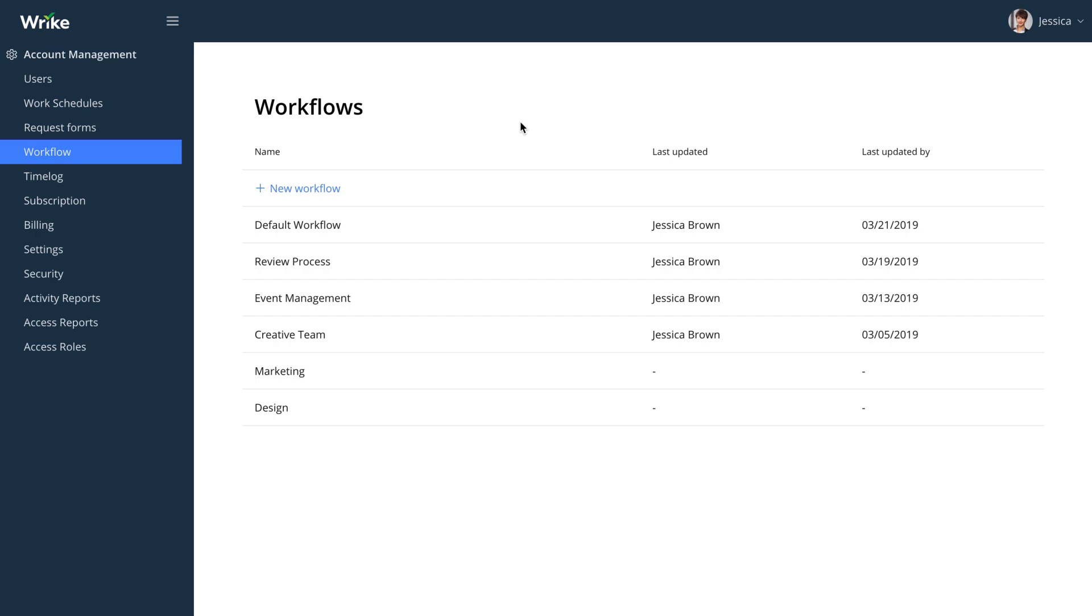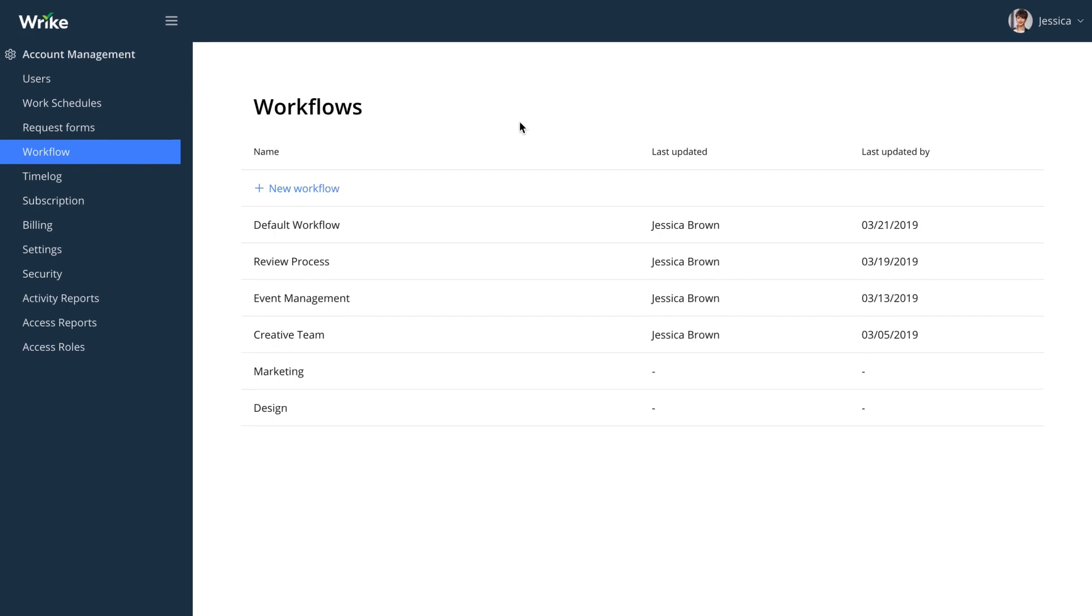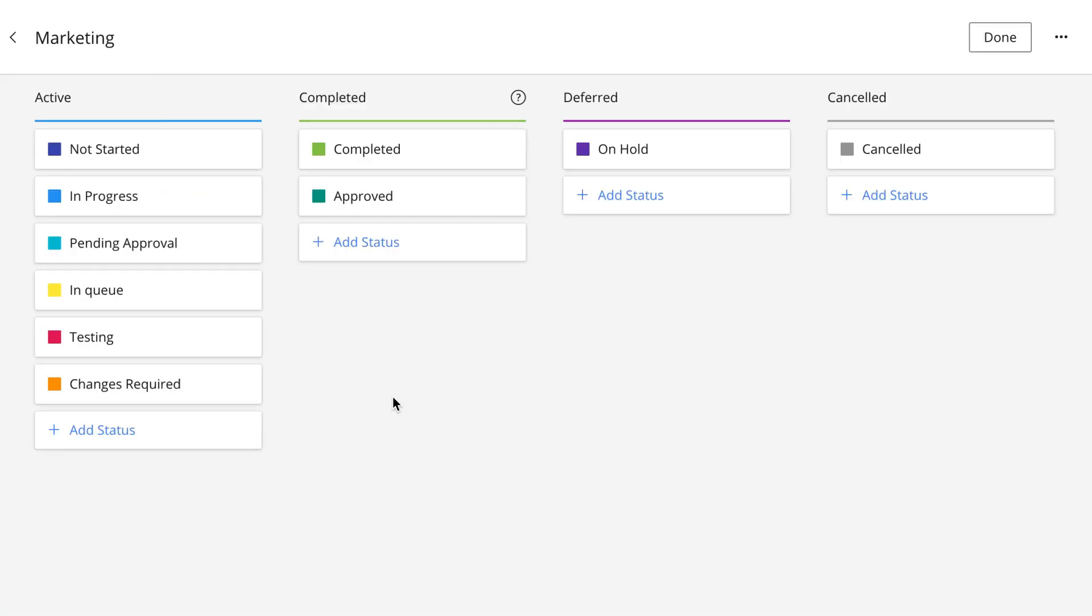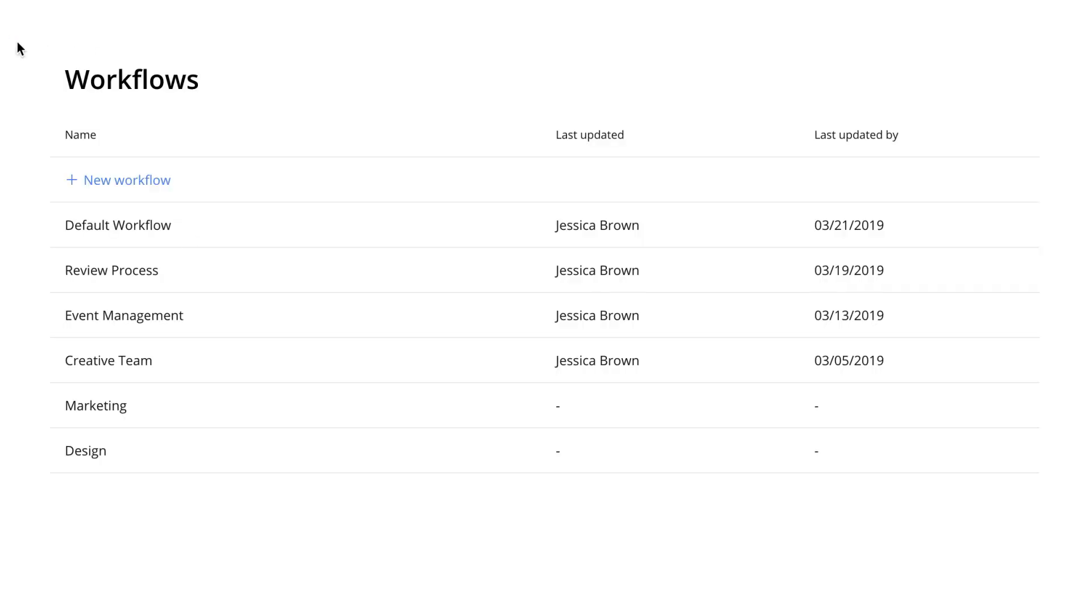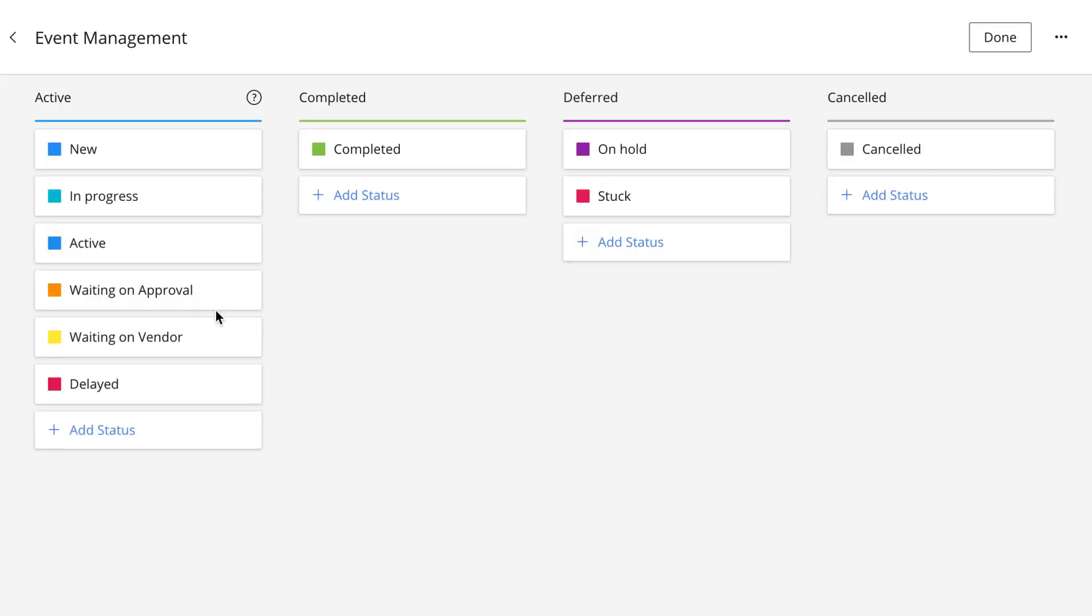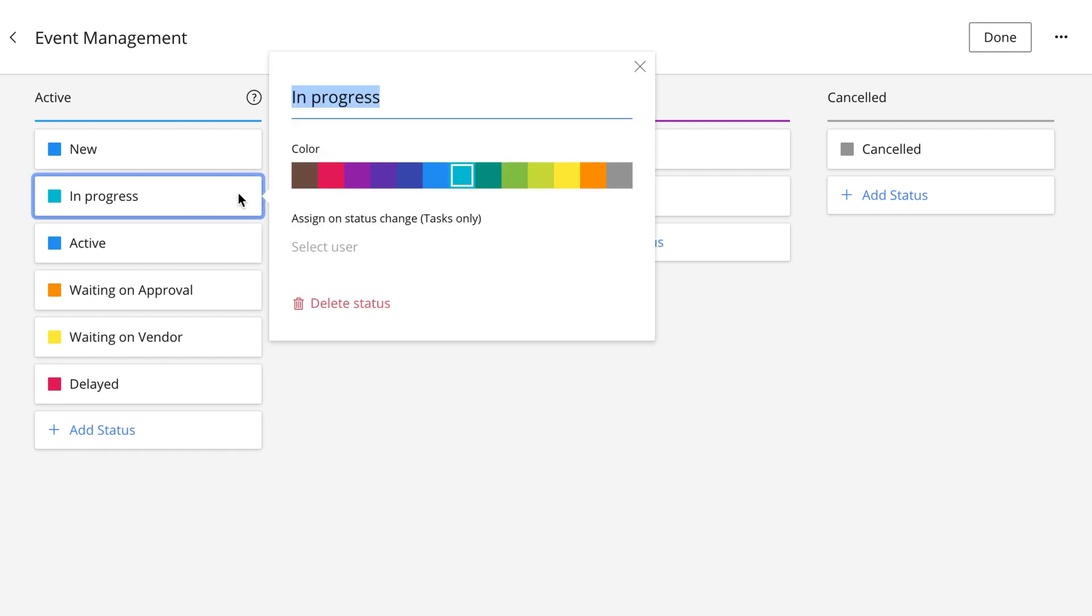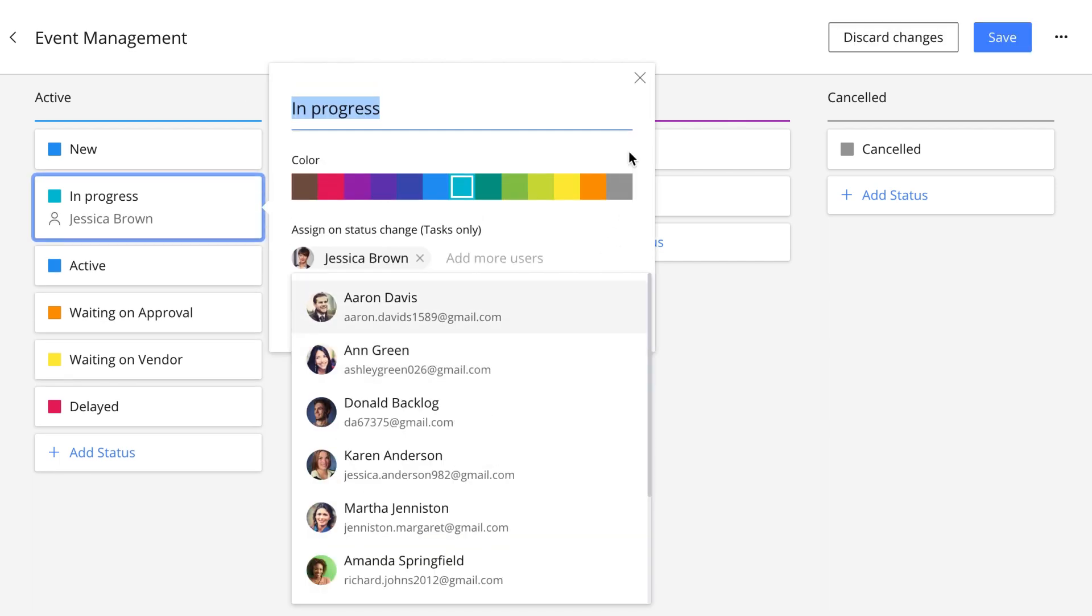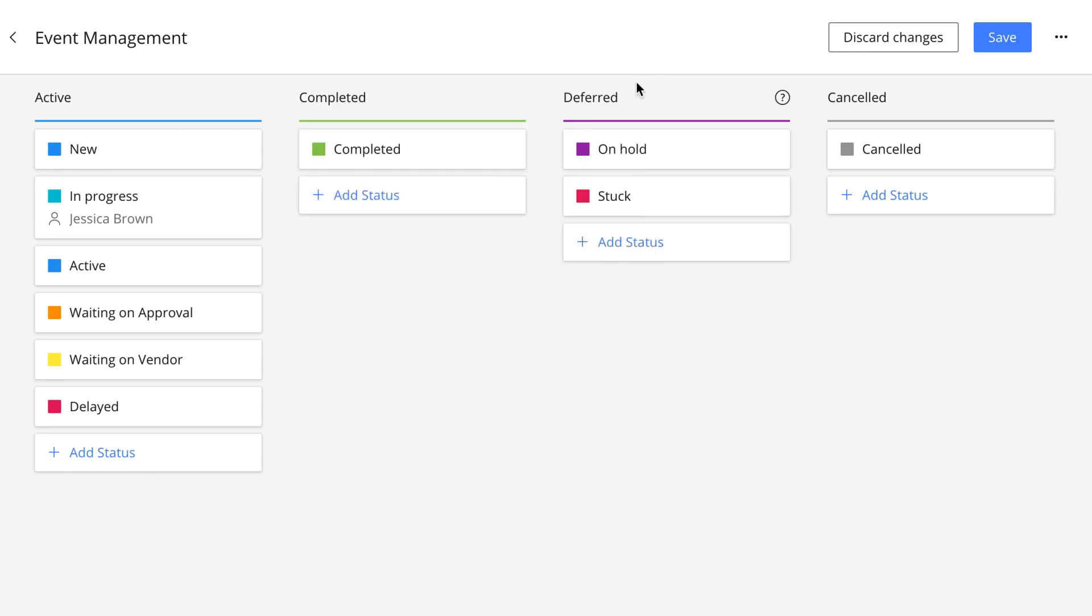With custom workflows, you can make sure that your team is able to work in ways they find most comfortable. Custom workflows allow you to create custom statuses that reflect the status your tasks can be in. With custom statuses, it's much easier to report on your tasks. You'll also be able to specify who should be an assignee once a task has a particular status. It's all automated with Wrike workflows.